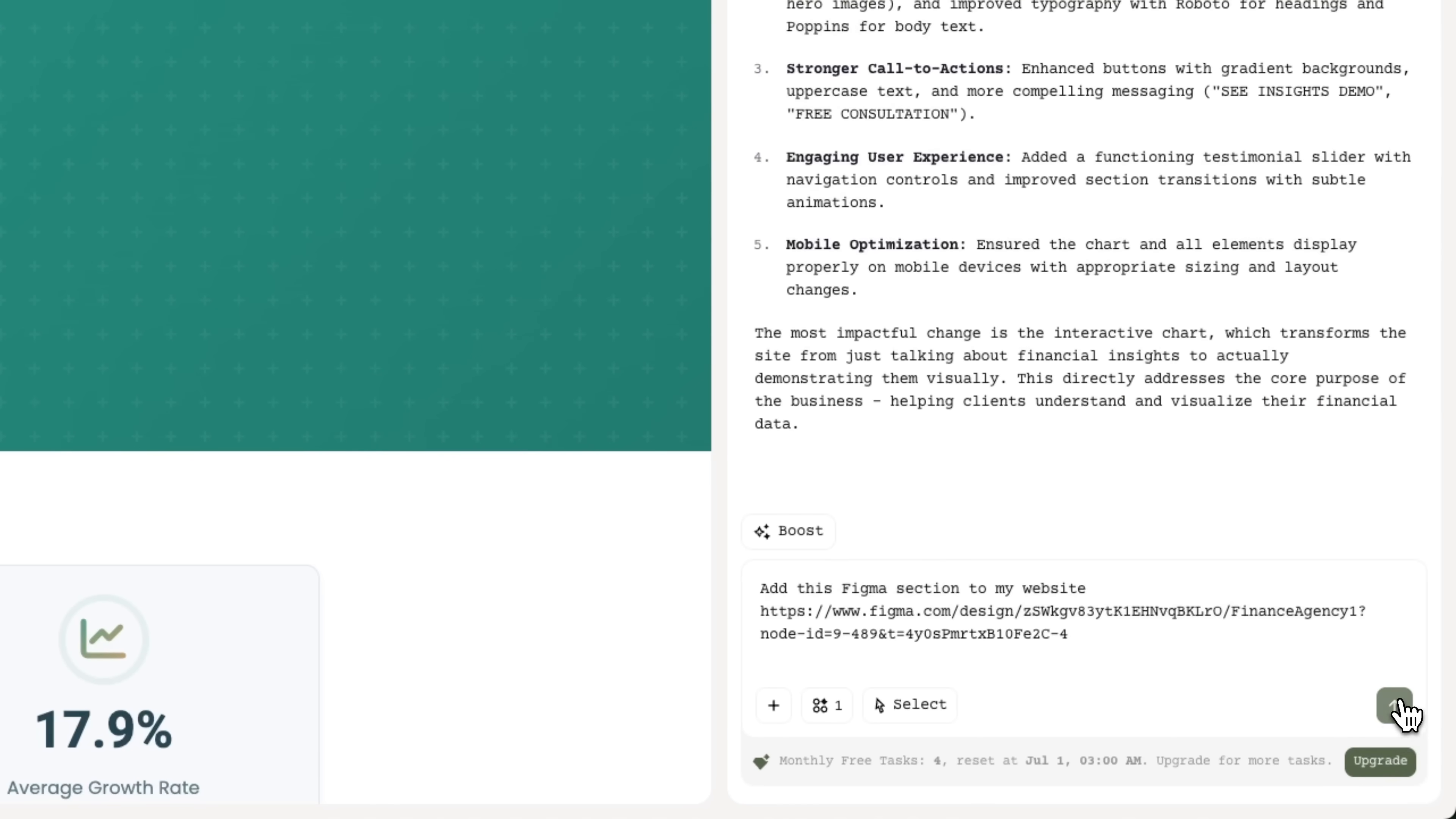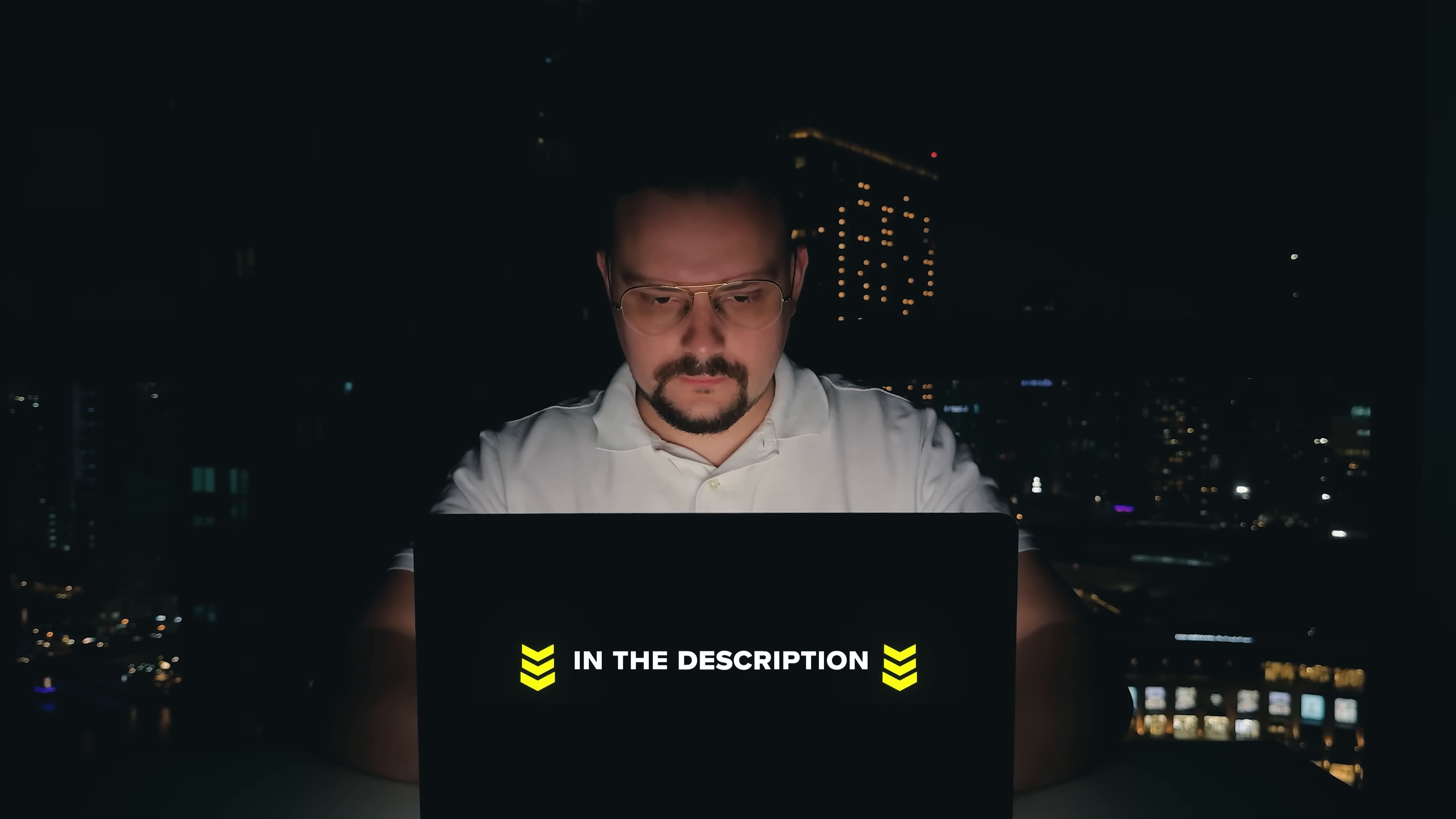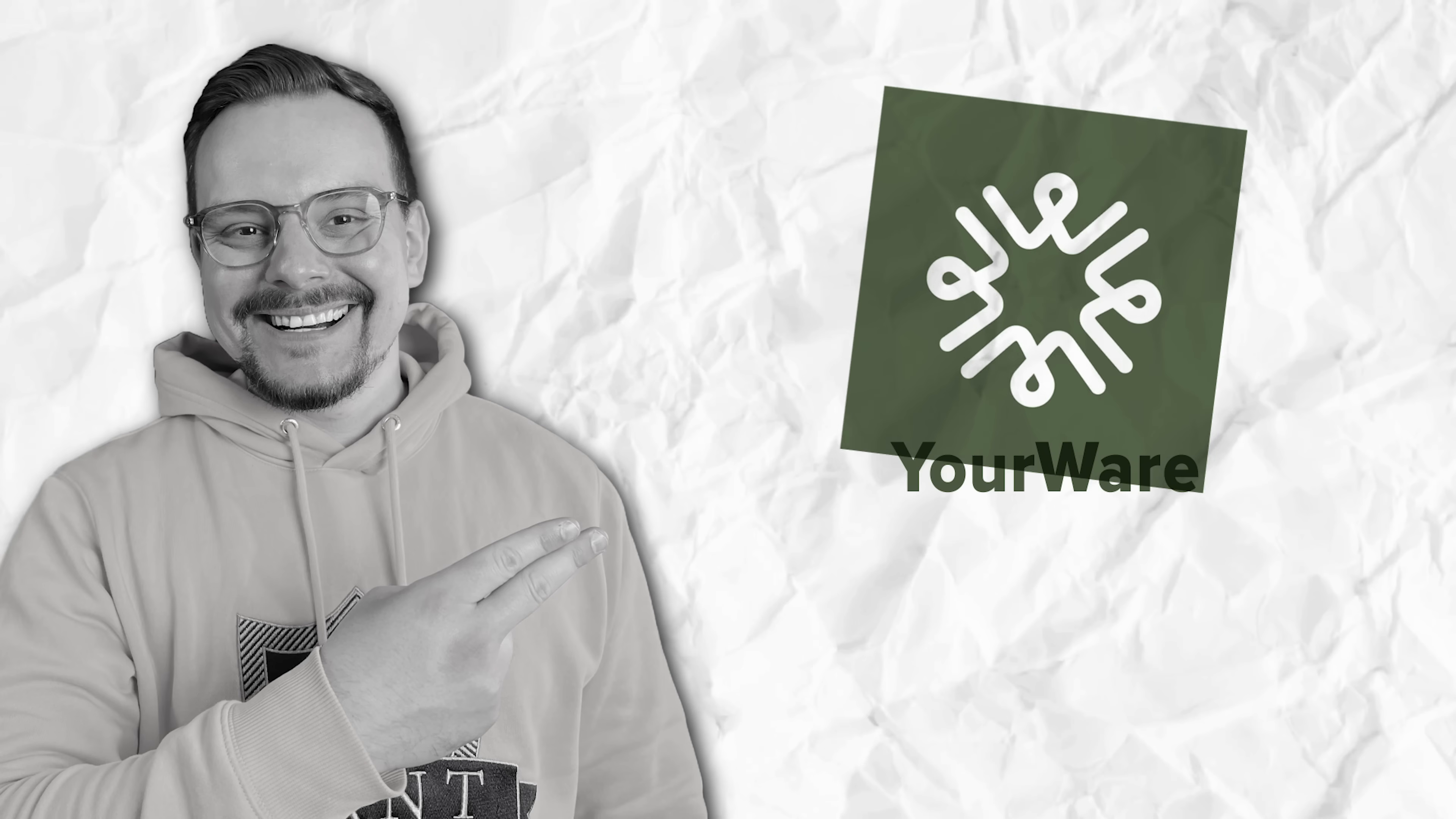If you've ever wanted to turn a text prompt into a real web app, remix other people's projects or watch AI upgrade your designs in real time, you're gonna want to stick around for this. Make sure you check out all the useful links in the description after watching this video. There might be some nice discounts there, let's get into it.